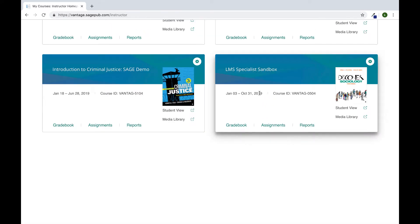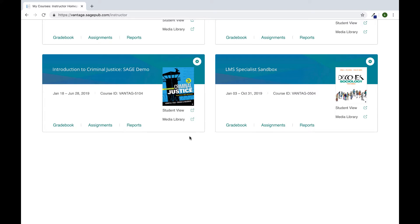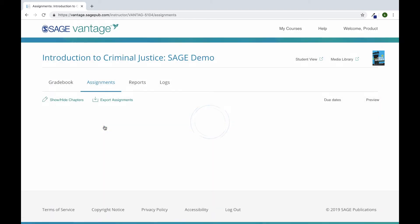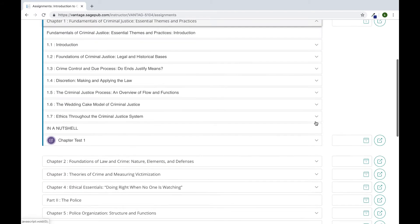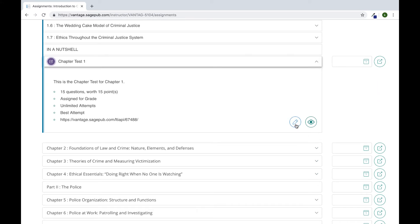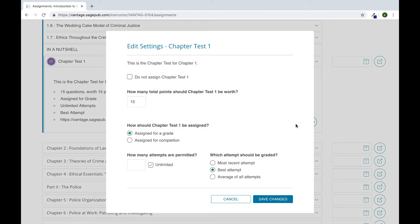To adjust the settings for an individual assignment or assignments, go back to your Sage Vantage home screen and find the course that hosts the assignment you want to adjust the settings for. Click assignments, then use the drop-downs to navigate to the correct chapter and section that has the particular assignment you're looking for. Select the assignment, then click the pencil tool to begin making the adjustments. When you are done making the changes, select save changes before leaving the page.